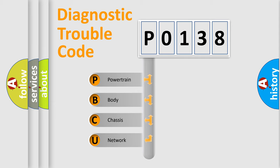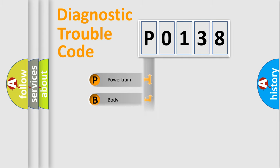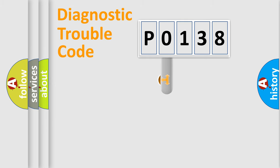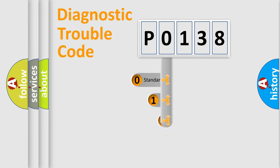We divide the electric system of automobile into four basic units: Powertrain, body, chassis, and network. This distribution is defined in the first character code.